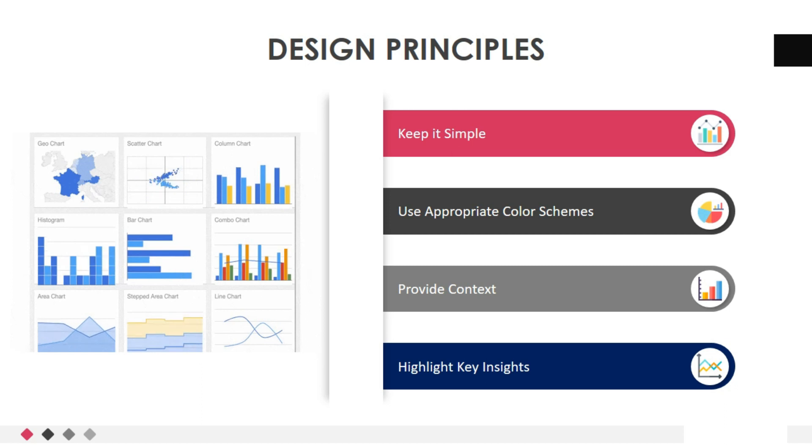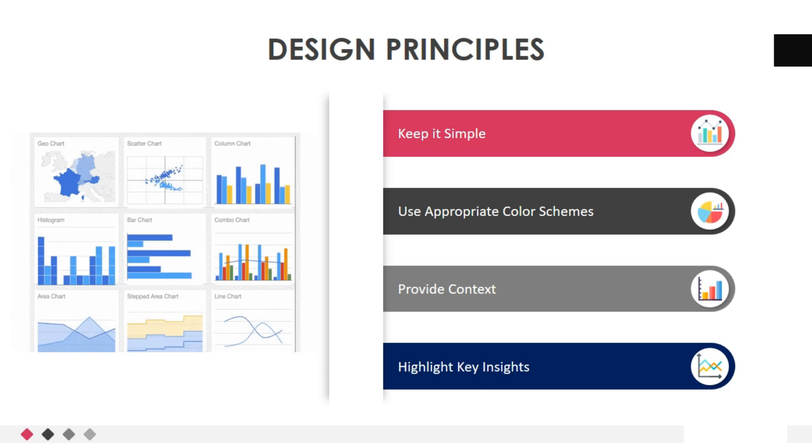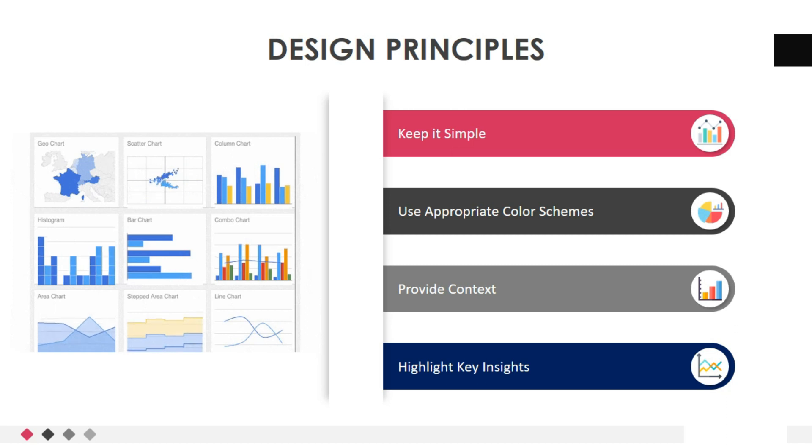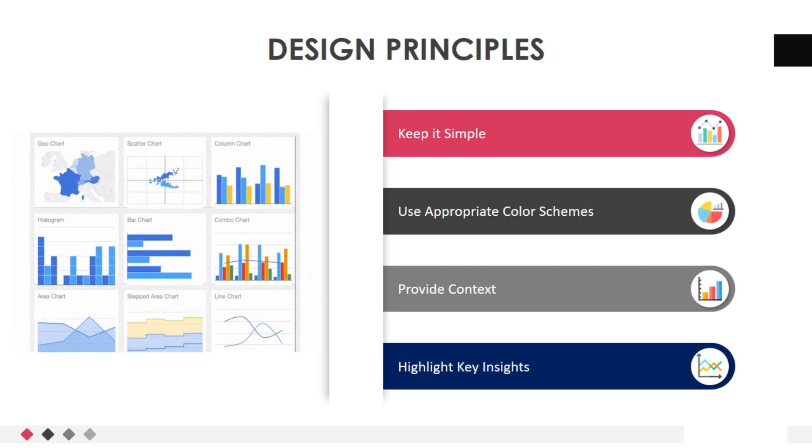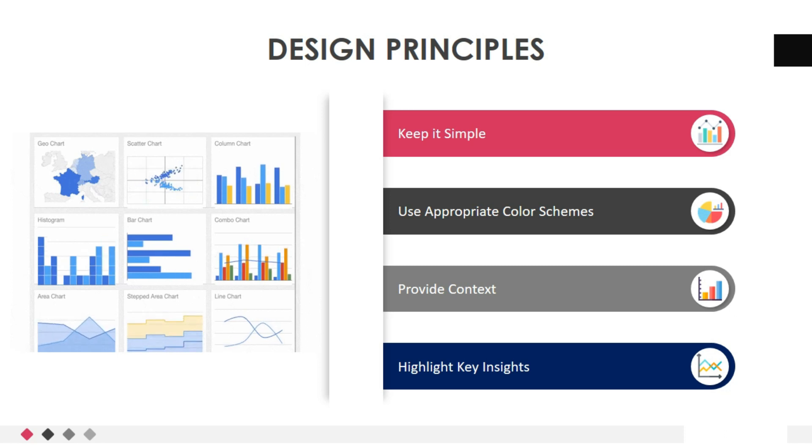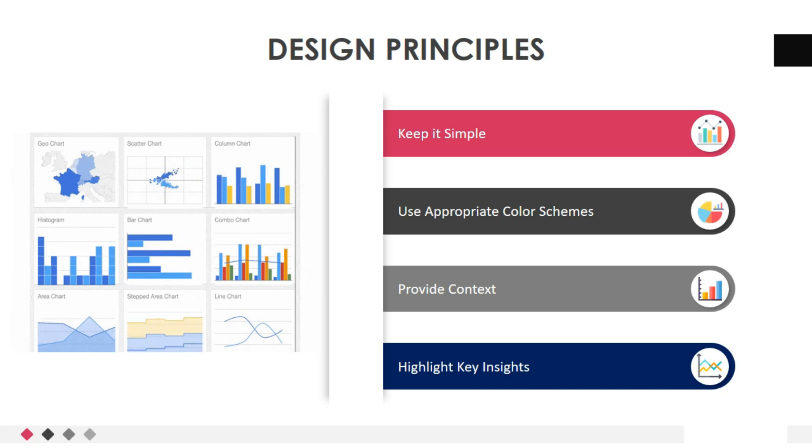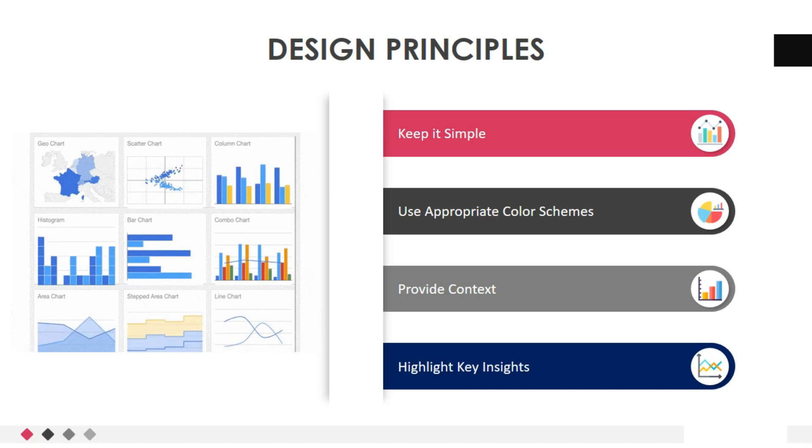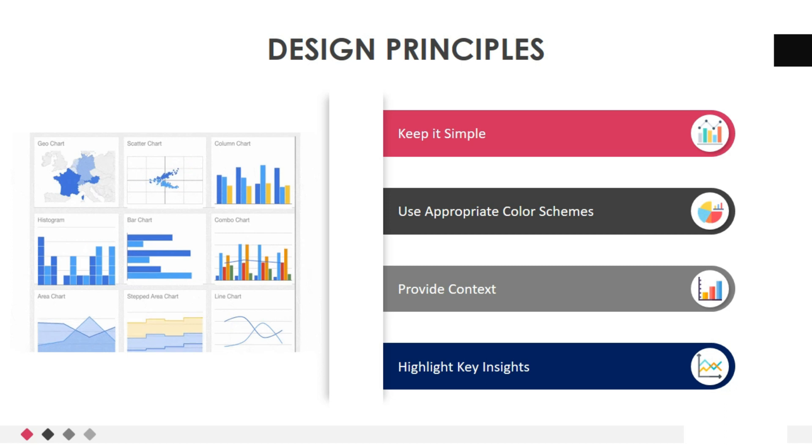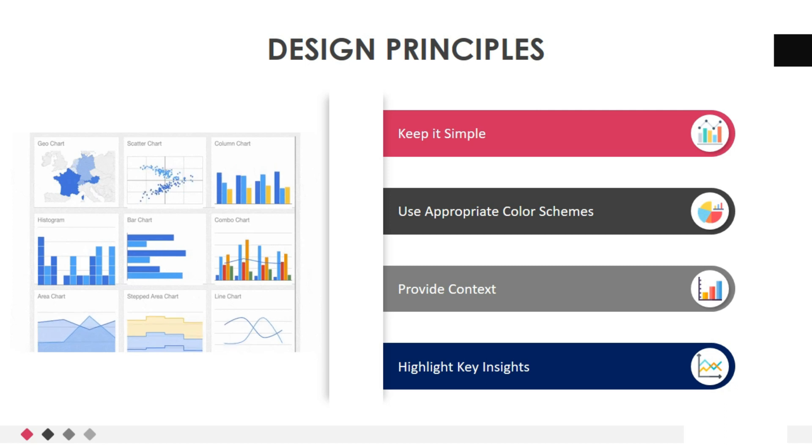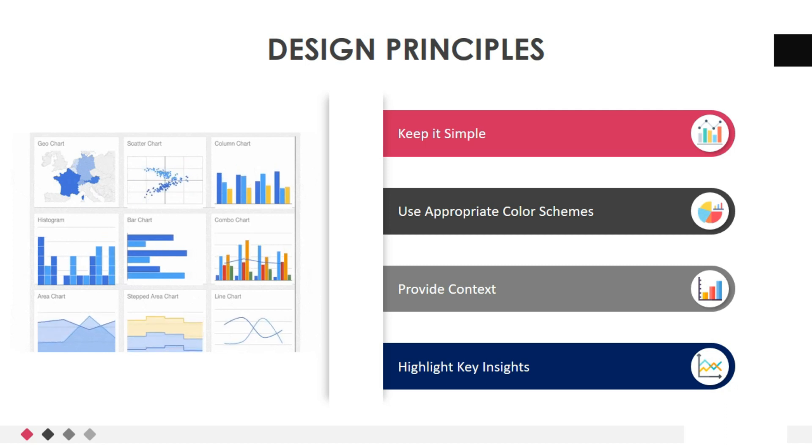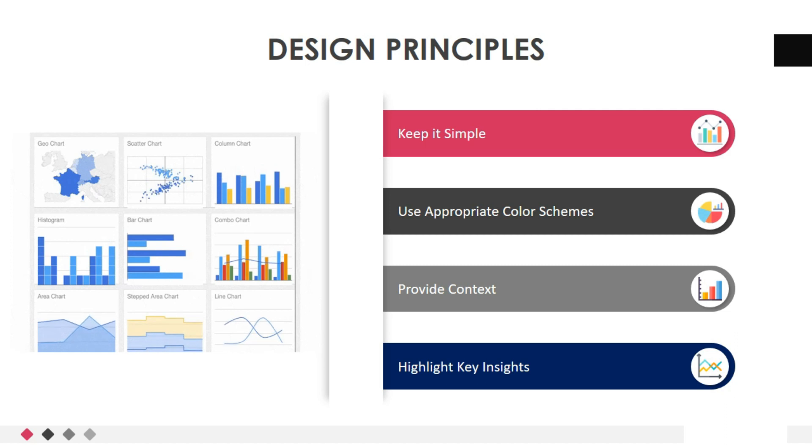Three, provide context. Add titles, labels, and captions to provide context and help viewers understand the significance of the data. Clear annotations and legends are essential to explain the visual elements and facilitate interpretation. Four, highlight key insights. Use visual cues like color, size, or annotations to draw attention to important patterns or outliers in the data. Emphasize the key insights you want to convey and guide viewers' attention accordingly.